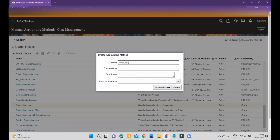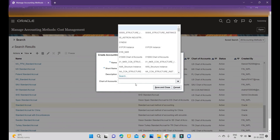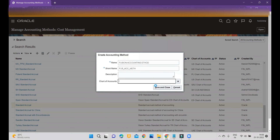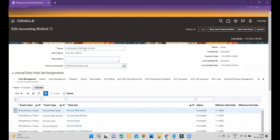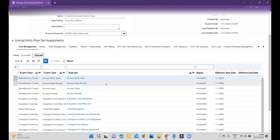Once you click Duplicate, the system will prompt for a name. You can set it as 'Fusion Accounting Method', then enter a short name, a description if you want, and select your chart of accounts. Then click Save and Close — this will create your custom accounting method associated with your chart of accounts.